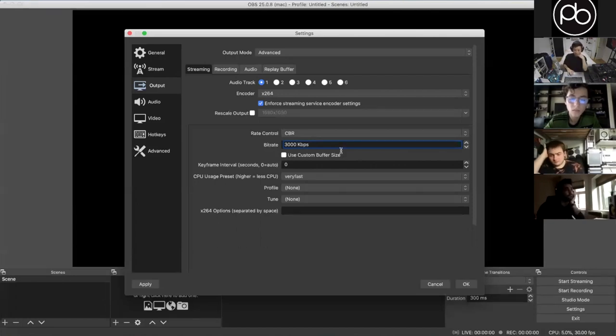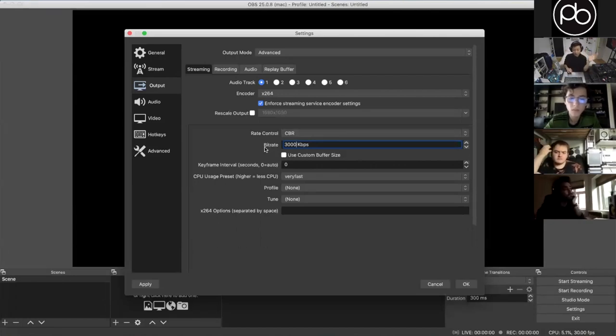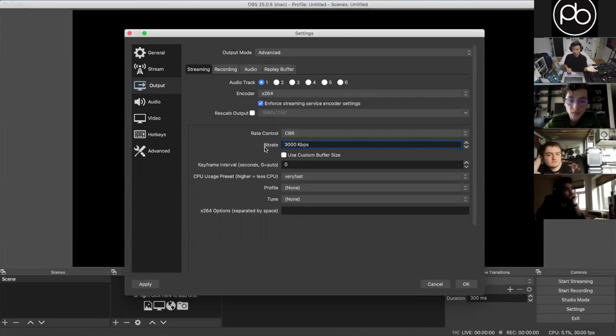As a general rule of thumb, whatever your upload speed is, use half that as your bit rate. In terms of resolution, if you're streaming at 3000 or under I would stream at 1280x720 which is 720p. If you're streaming at 4000 or above you can do 1080p.